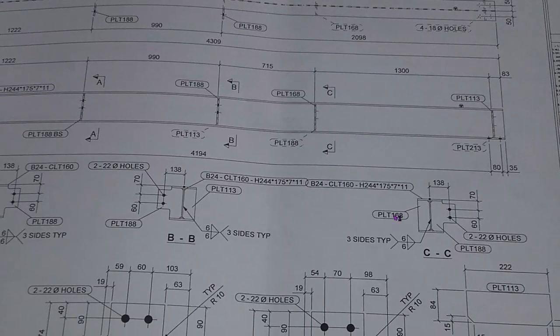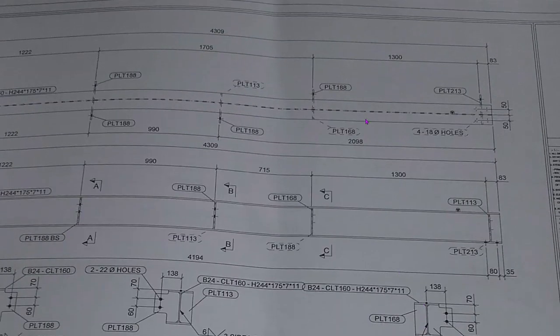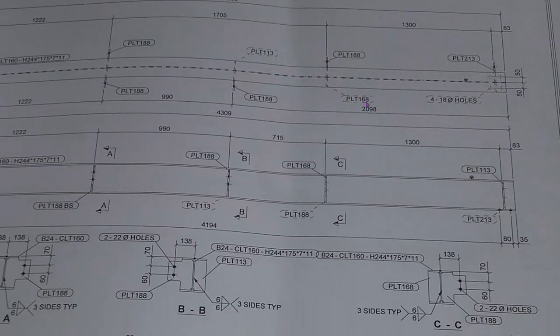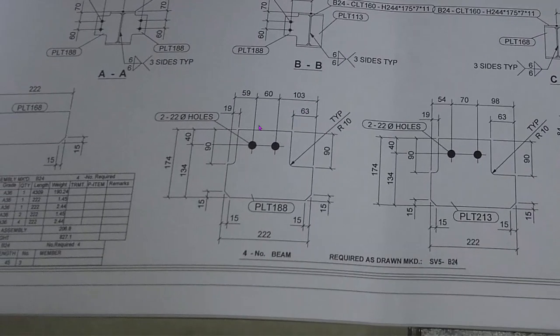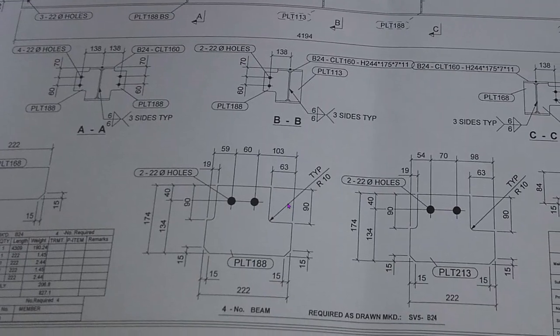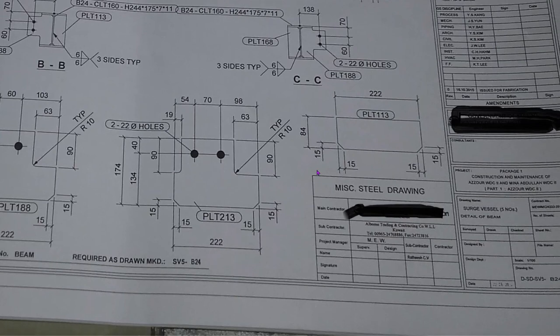Section C, our section C is here. Our stiffener is on the front side, gusset plate is on the back side. You can see also here plan view. Our gusset plate is here, our gusset plate is back side, PLT 188, 168.